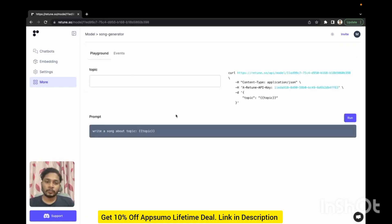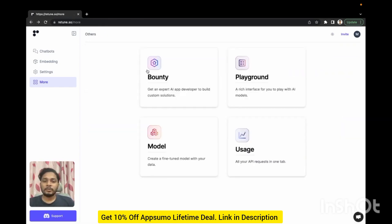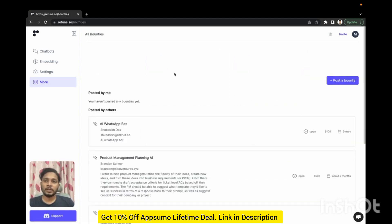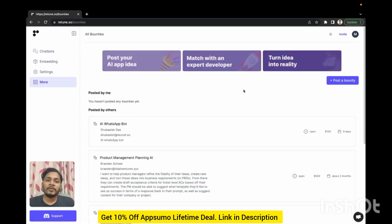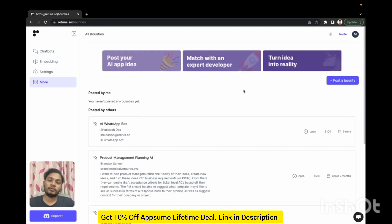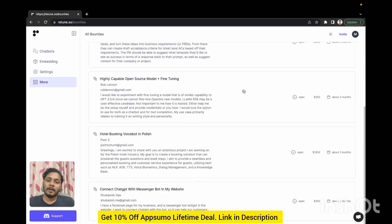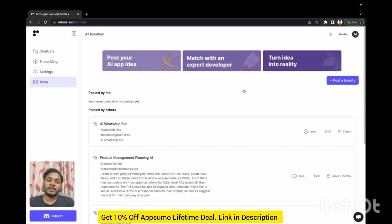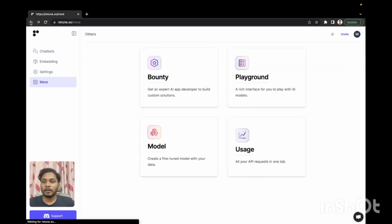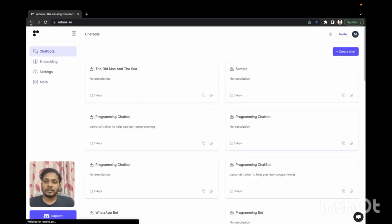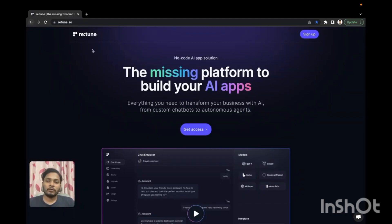At last we'll go to the bounty section. If you have an app idea, integration or customization request that goes beyond our core Retune functionalities you can post a bounty here and you can get matched with one of our vetted AI developers. That's all for now from Retune.